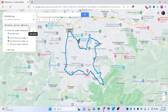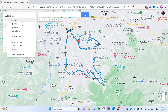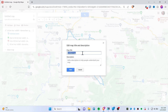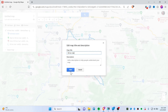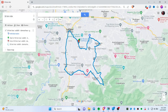Now you can rename this. I will rename this — let's say '30 kilometer ride'. And save. There you go.